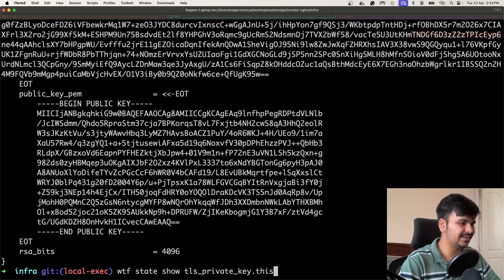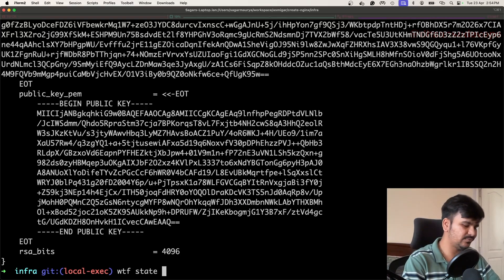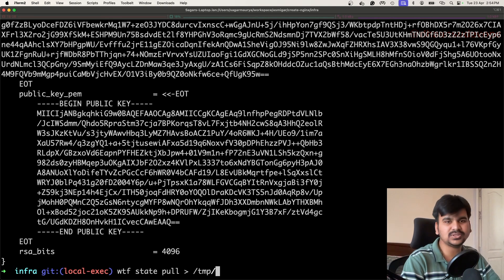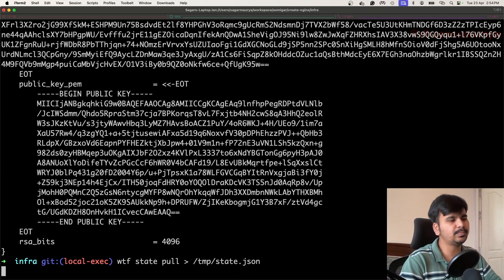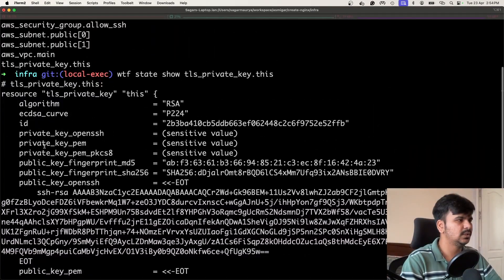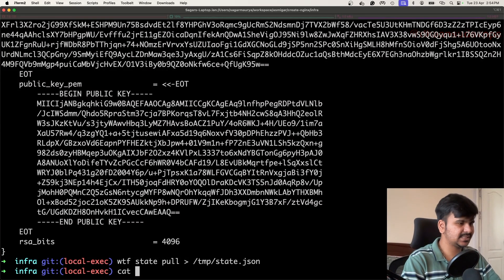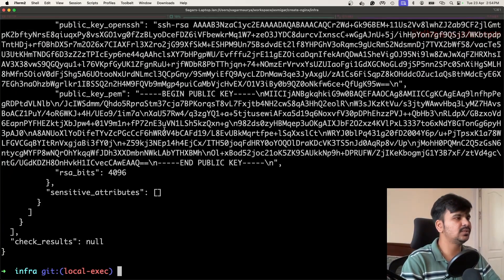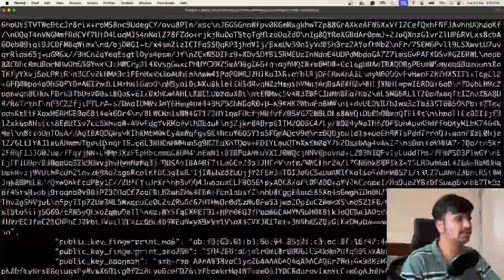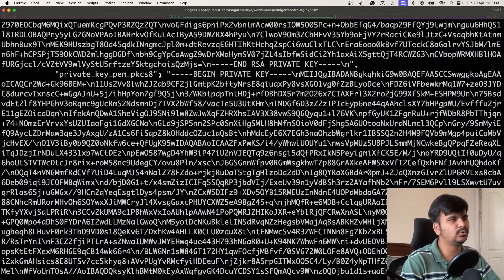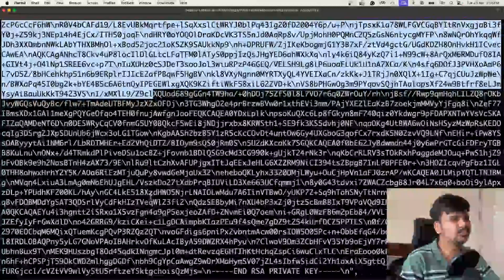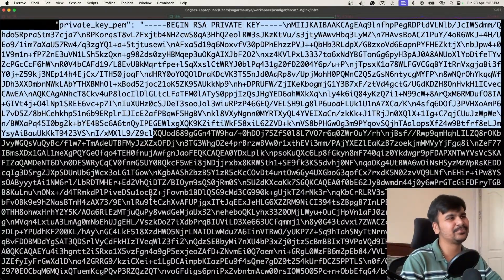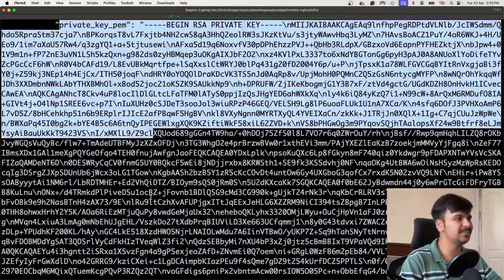The private key is there somewhere. To get to it, we can pull the state file and store it into a temp file — let's call it 'state.json' in the temp directory — and open it to see the attributes, particularly the private key PEM attribute. Running 'cat /tmp/state.json' shows the public key, public key OpenSSH, and yes — we also have the private key PEM. Now you know that if I'm screen-sharing this, you could take a screenshot, do image-to-text processing, get the PEM file, and SSH into my machine — because that SSH access is open to the world.